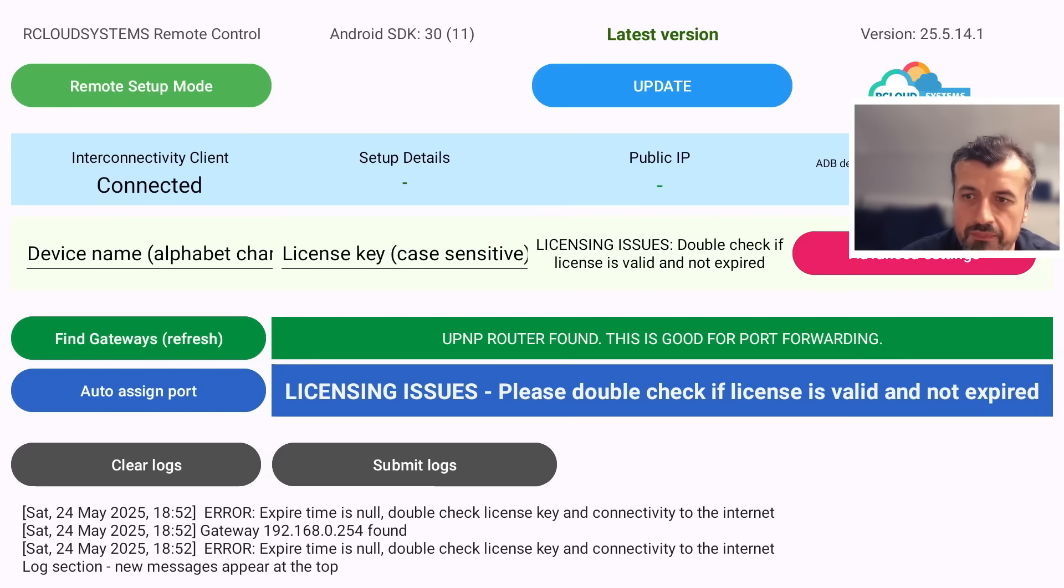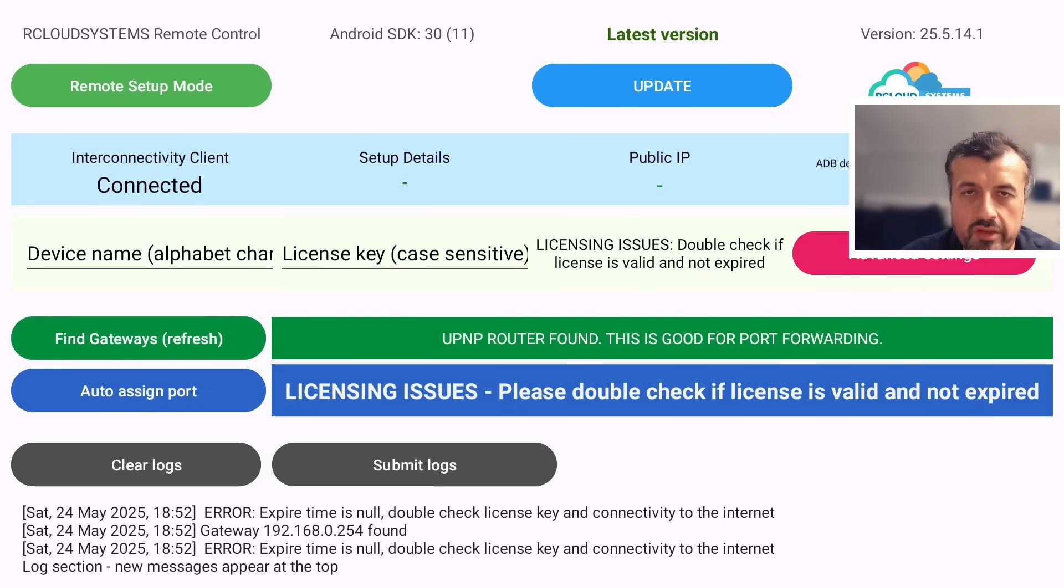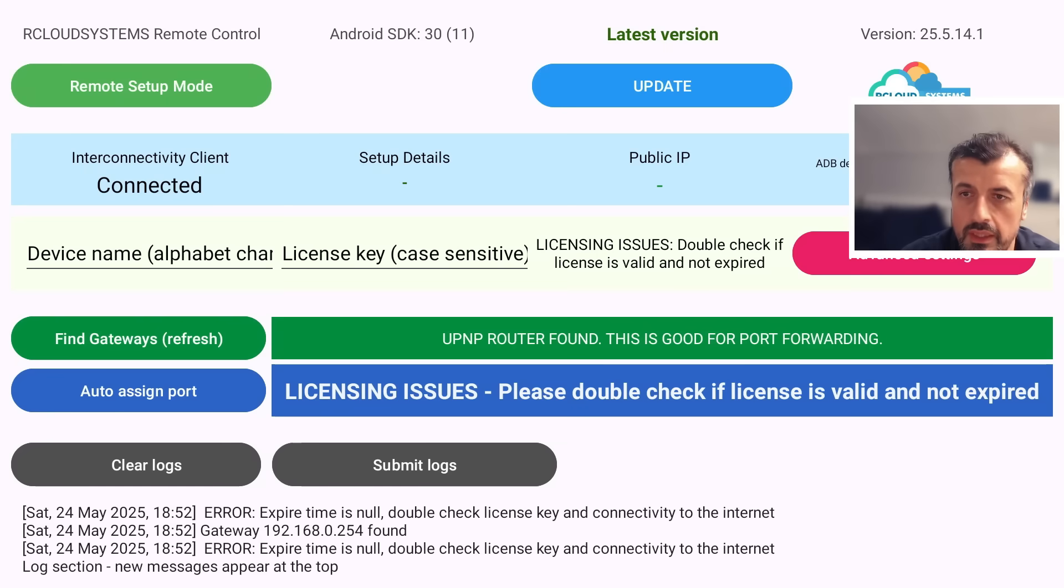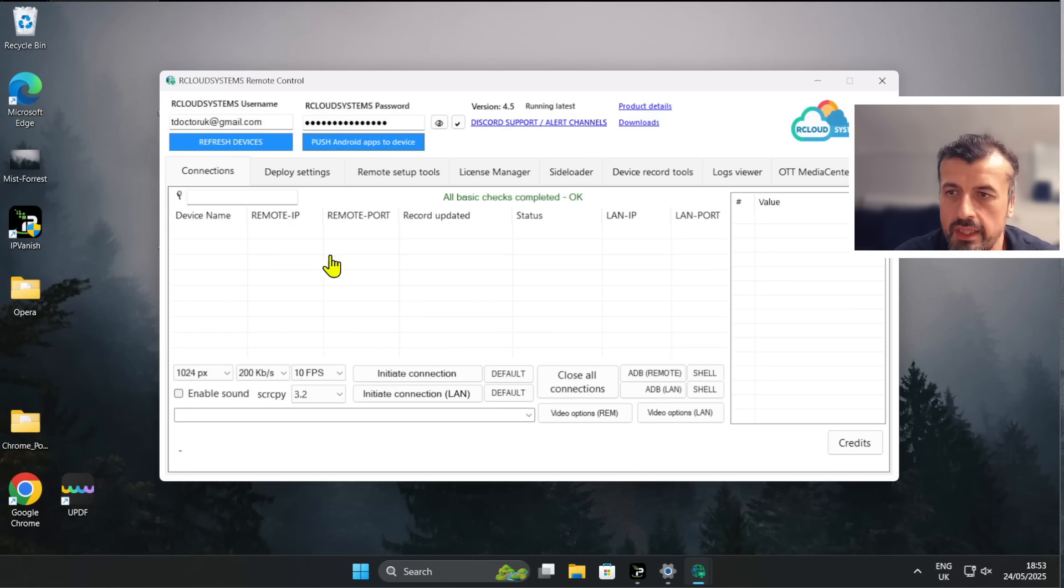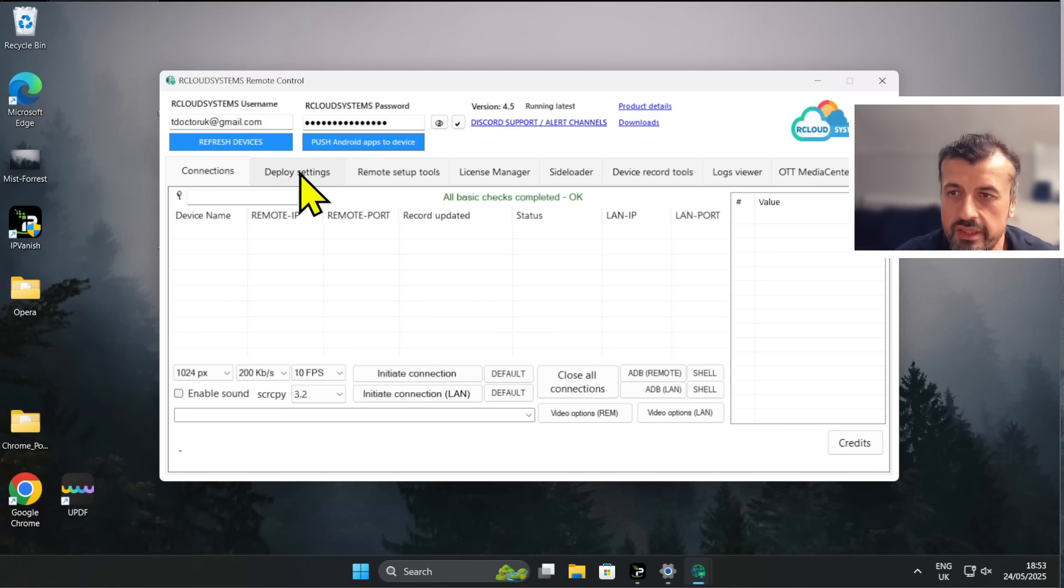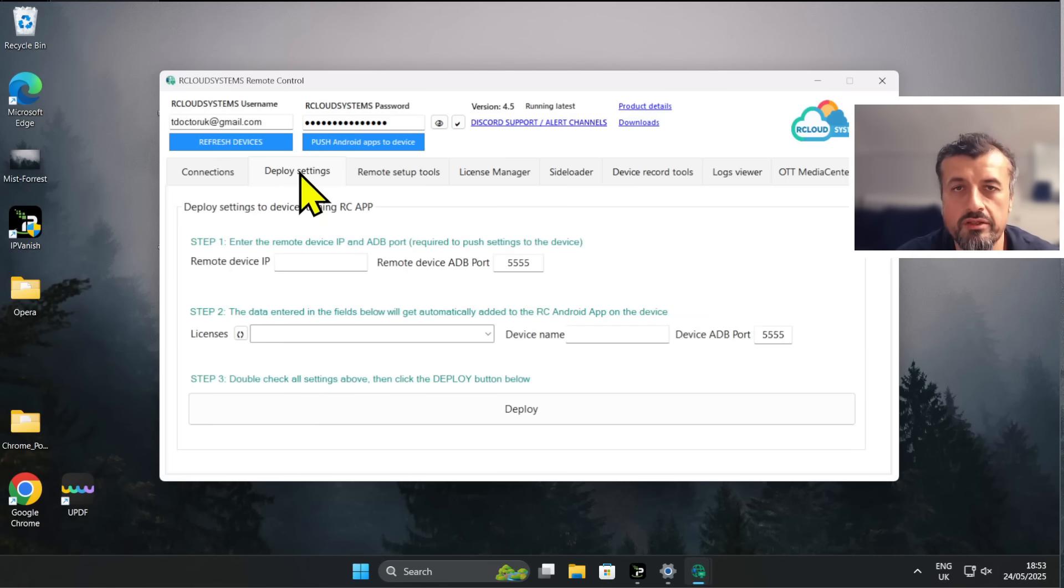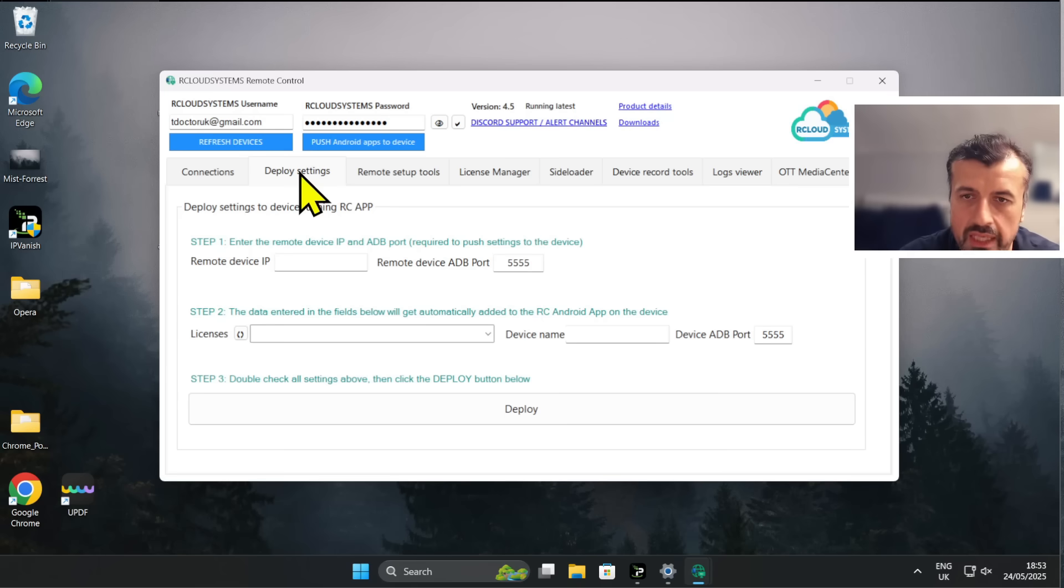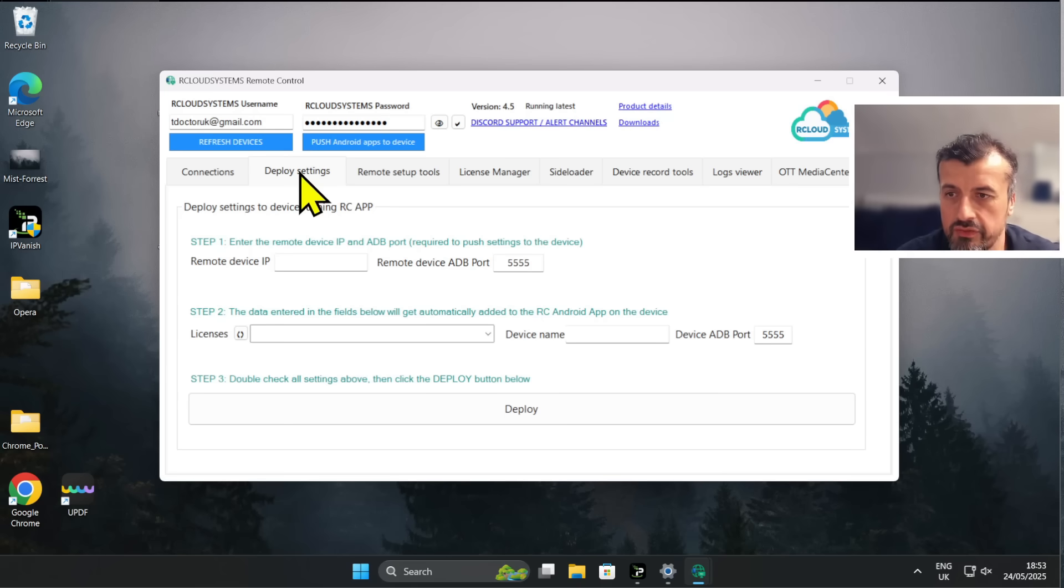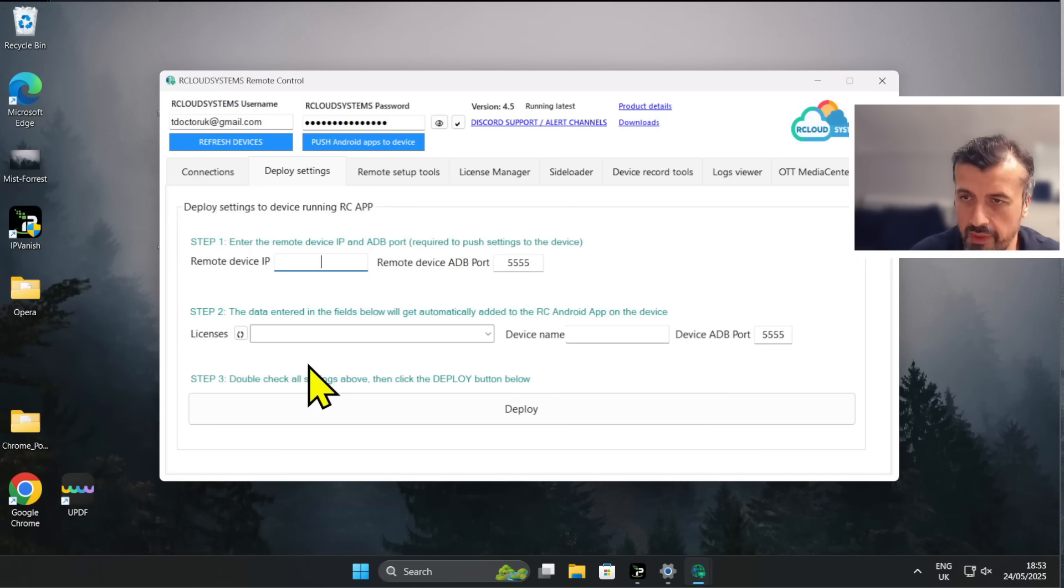Now you can see right in the center it's telling you that it has license issues because we haven't added a license to this particular device. You also have the ability to add the device name here, but let's leave that as is. Let's go back to the client and we can now go to 'Deploy Settings.' So this is basically us saying we're going to push the correct settings onto our client, which will include the name, the license, and other configuration bits that we may need to make that connection.